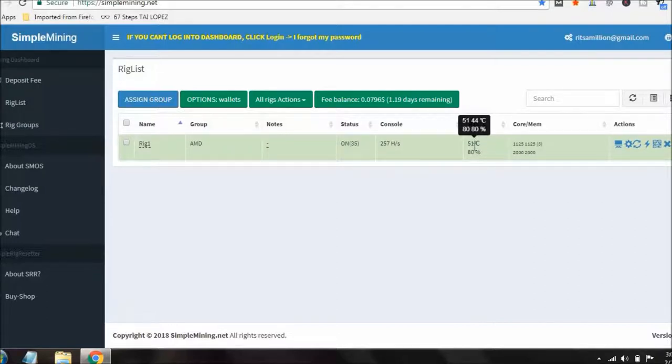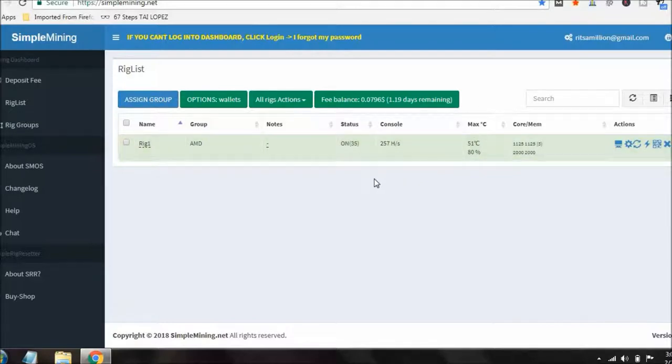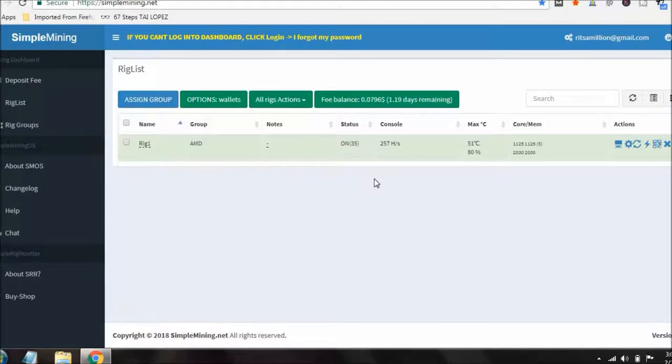The cards are running really cool, so that's fine the way that's set up. I think I've made so far, it's not even been 24 hours, but it's right around a dollar right now I've made, which isn't much for two RX560 cards, but again, I'm just messing around with it.